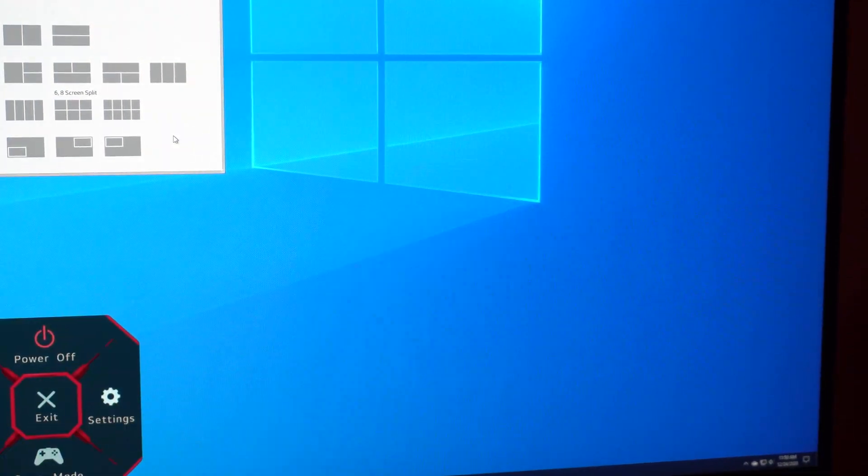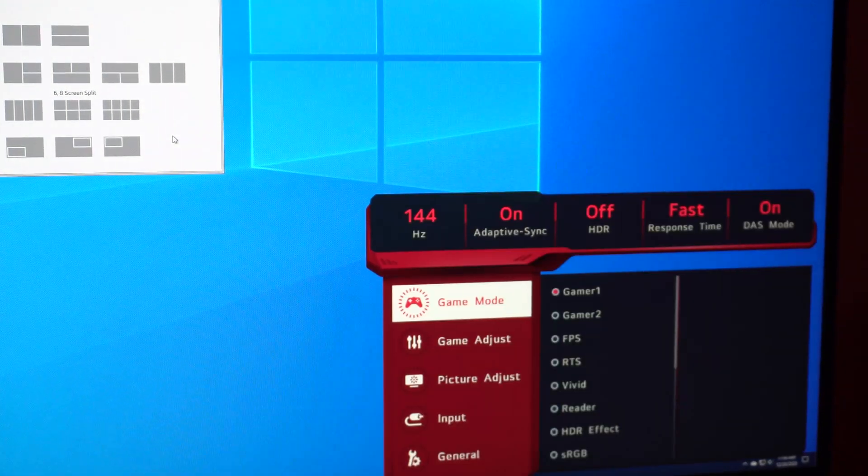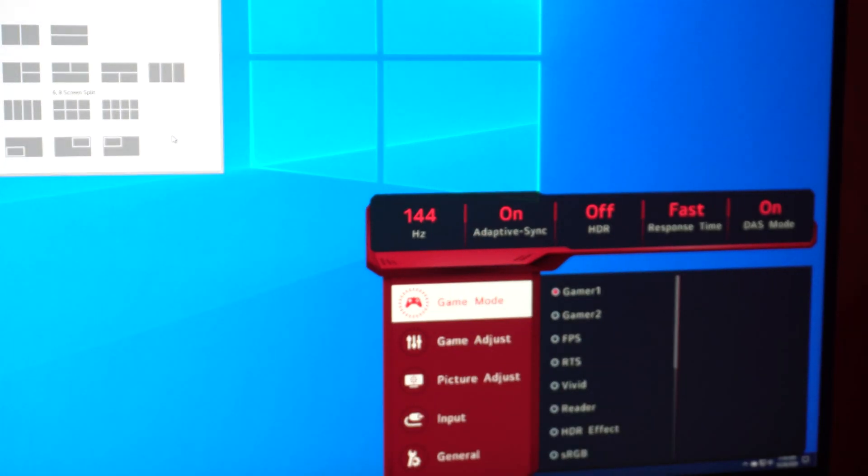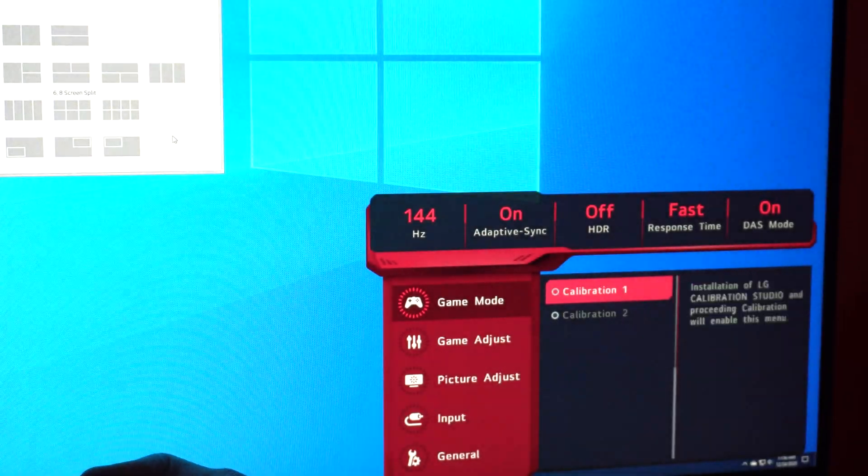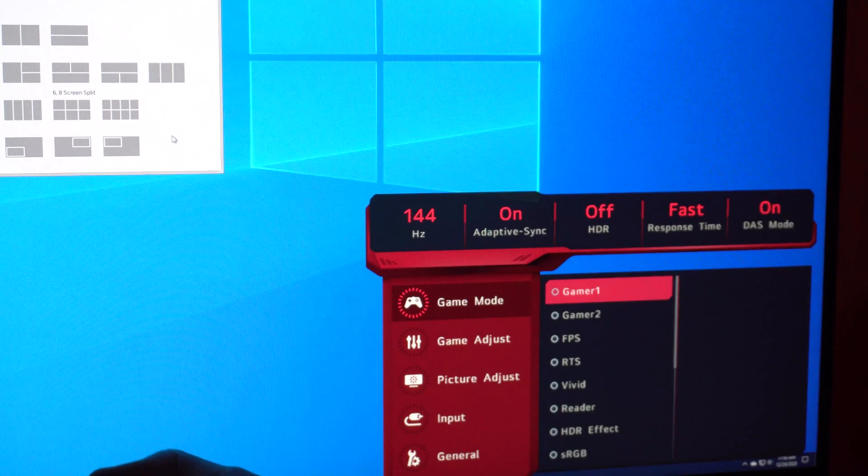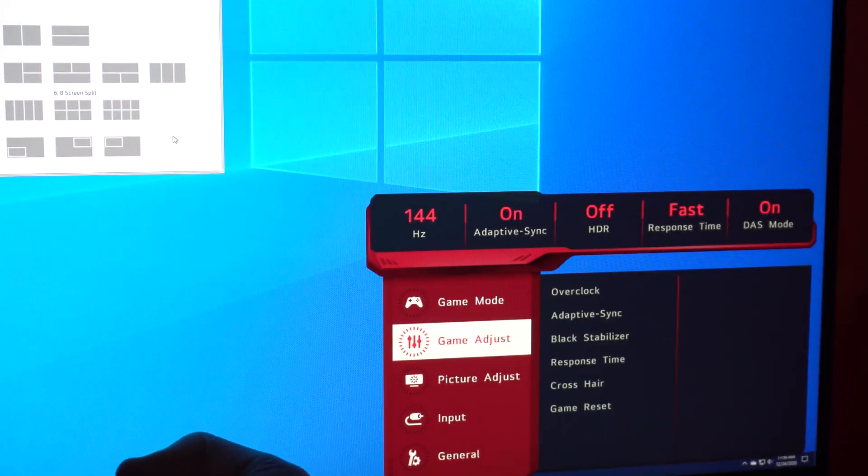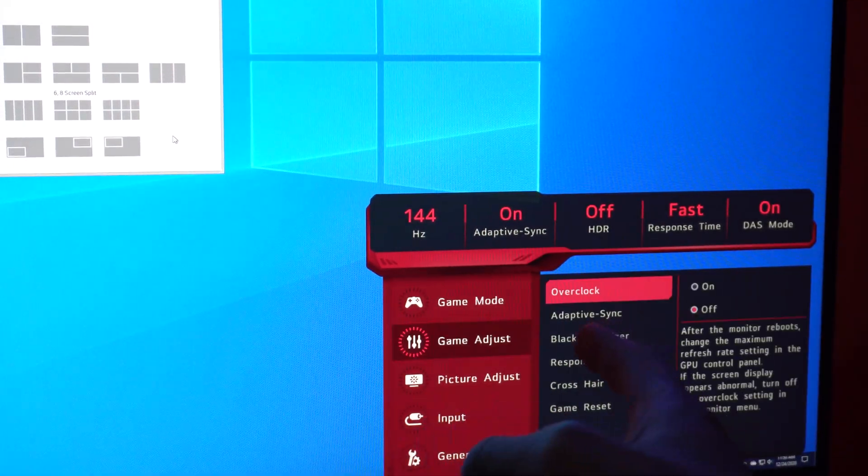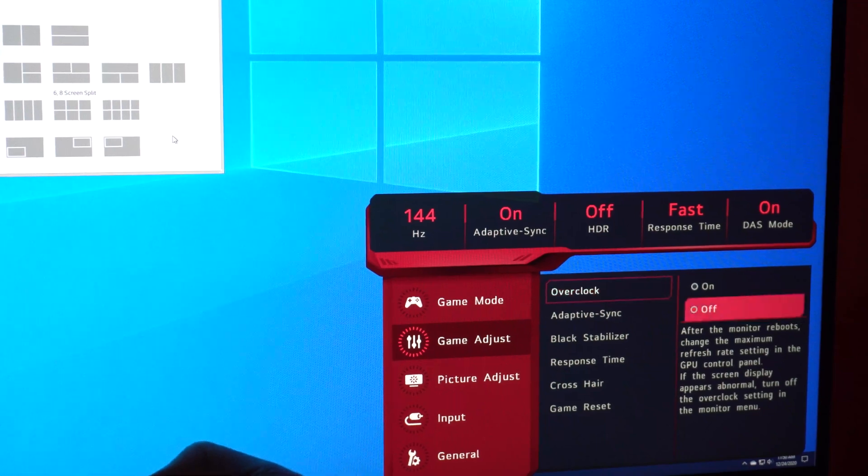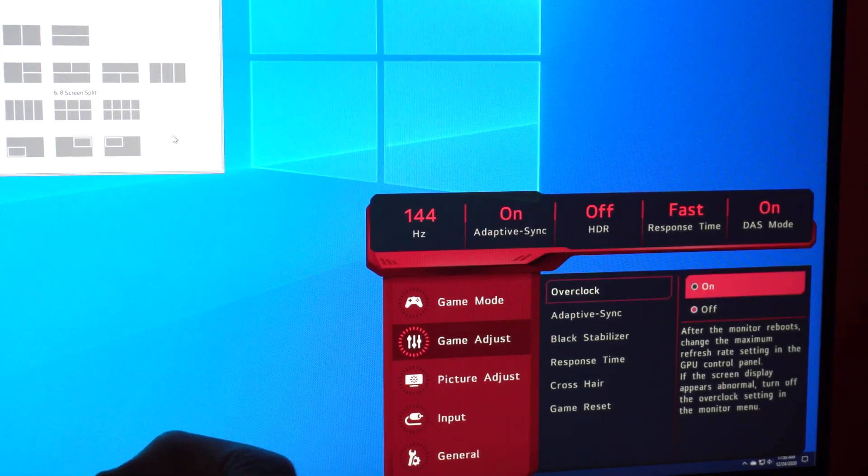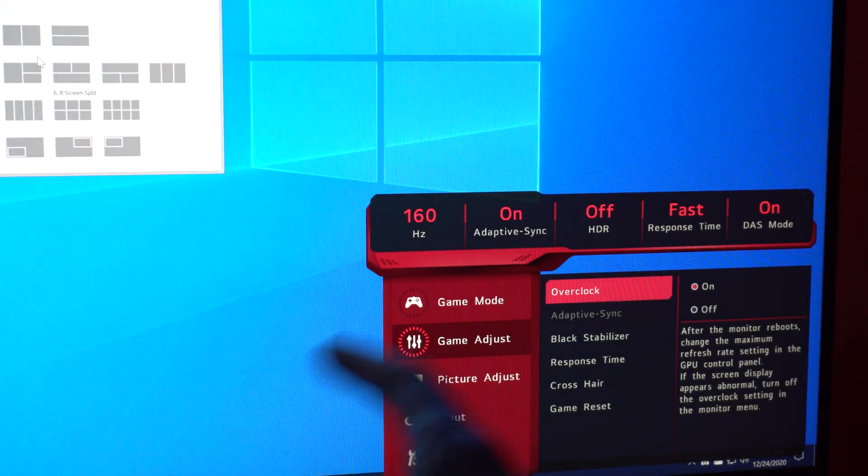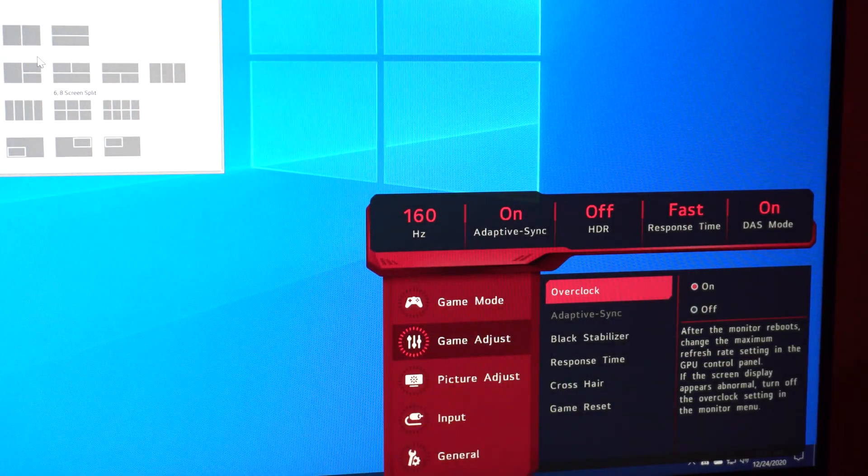So if we go here, go to settings. So it's 144 hertz right now. Let's go ahead and see if there's nothing here. All right, so under game adjust, it does have an overclock option. We'll go ahead and flip that on. All right, so it is now at 160 hertz.